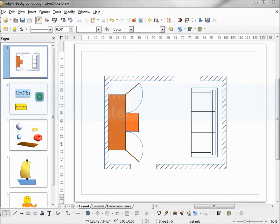I've got a LibreOffice Draw document with a few slides and I want to place page numbers as well as put a logo on the corner of every page — or maybe a watermark logo on the corner of every page. What I really want to do is put a background slide, which LibreOffice Draw refers to as a slide master.